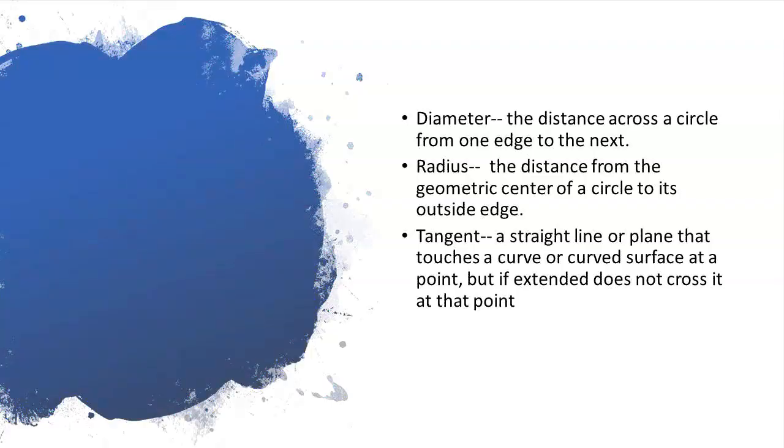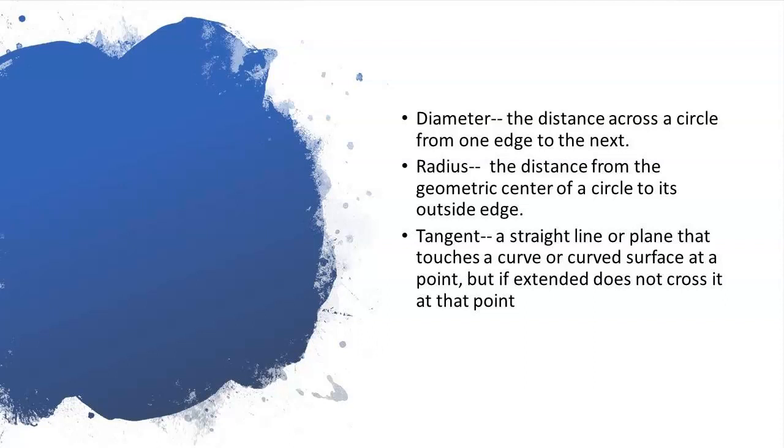The first term is diameter, which is the distance across a circle from one edge to the next. The second term is radius, which is the distance from the geometric center of a circle to its outside edge. Circles are measured in one of two ways: by diameter or by radius. The default method for circle measurement in AutoCAD is by radius.